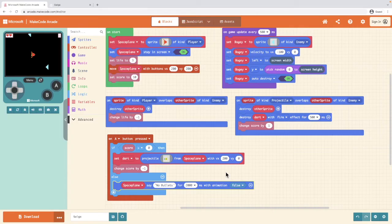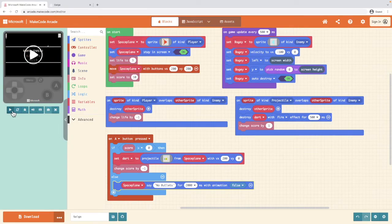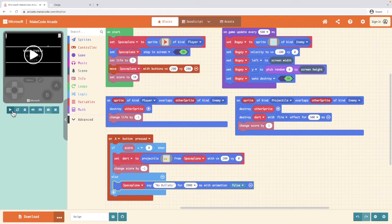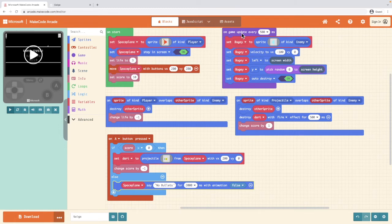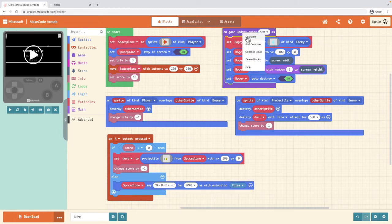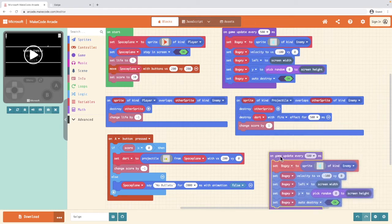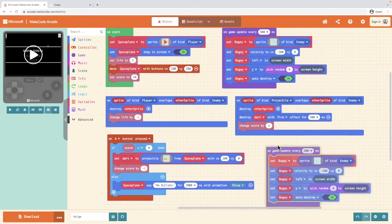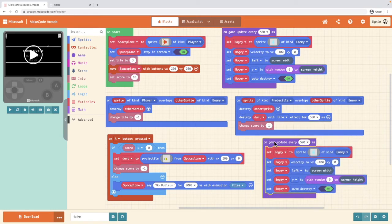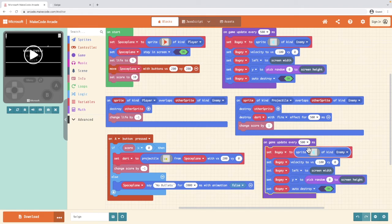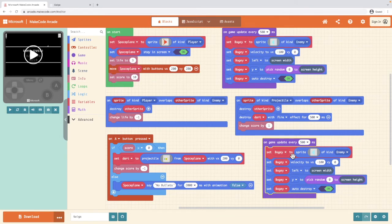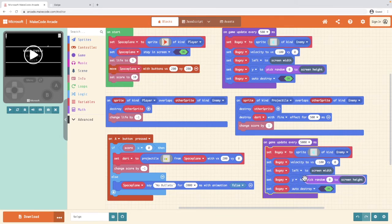So let's now add in the level up, the power up pack that means I will get more bullets. So to do this, you're looking for your on game update every however long you have in your game. And we're going to select duplicate. And we're going to make some changes to this block of code. Firstly, I don't want my power ups to appear as often as my baddies.